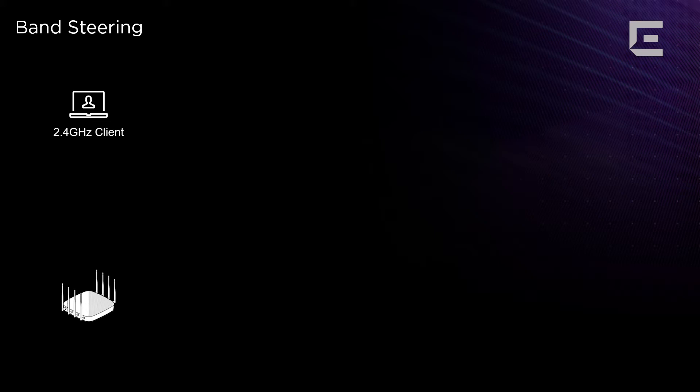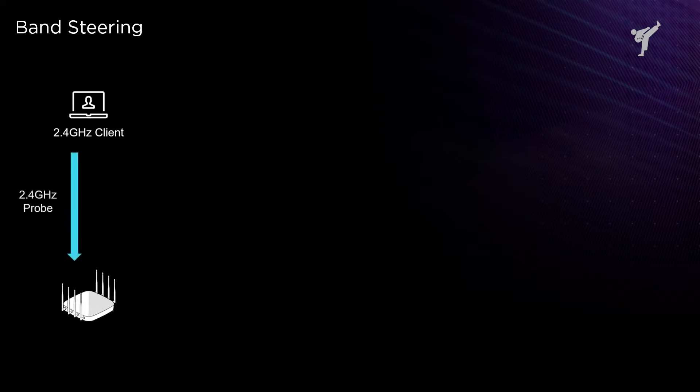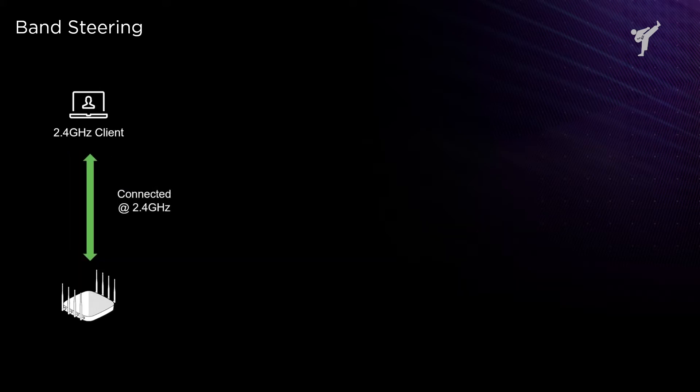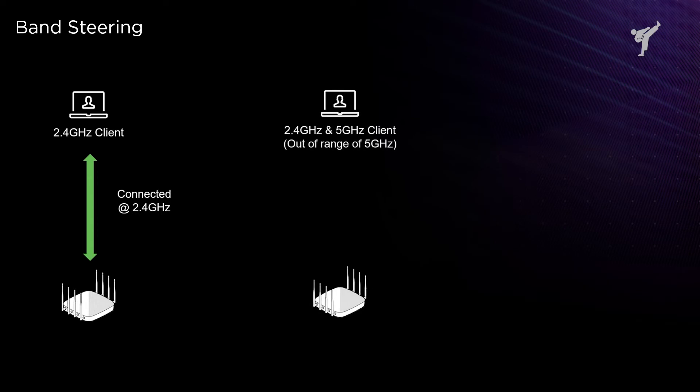A client device will send an active probe, probing the access points for which SSIDs they support, and access points will respond with their appropriate SSID names and what kind of features and connectivity they support. A 2.4 gigahertz only client will send a 2.4 gigahertz only probe request, and the AP would normally respond on that same frequency band.